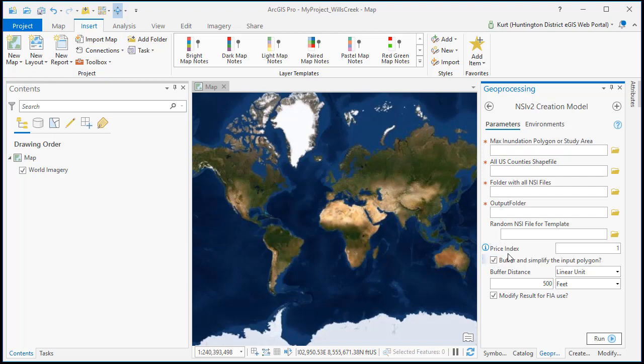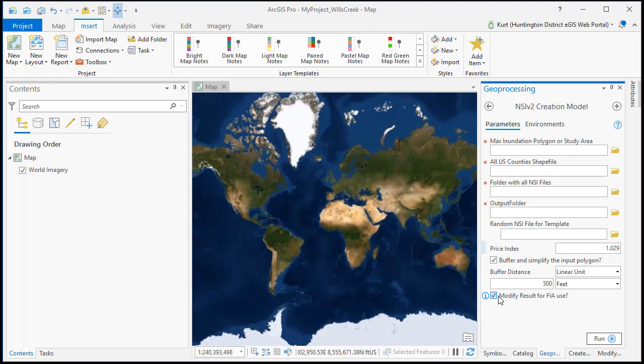Now it also has the capability of indexing all the prices so you could change this to 1.029 if you wanted the index from 2018 to 2019. It also has the ability to modify this so it's easier to use in FIA because FIA requires a structure name field and the RES3 occupancy types for FIA have the I at the end of them so this will change it to make it easier to use for you in FIA.